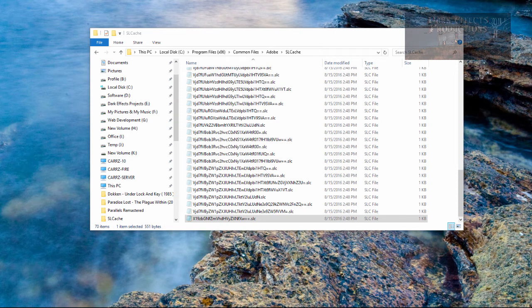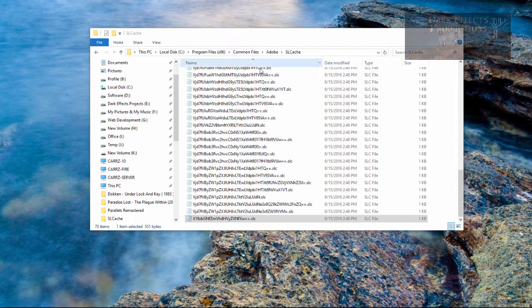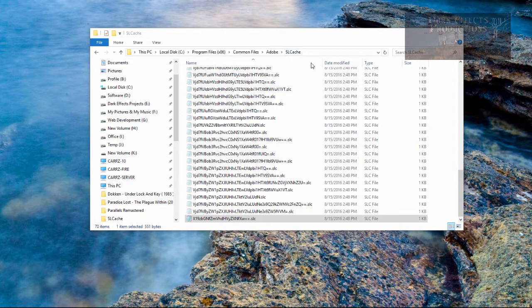What's up, William Barron here with DarkEffects.net and as you can tell we are inside of our Adobe SLCache folder and what we're looking at is this file right here.